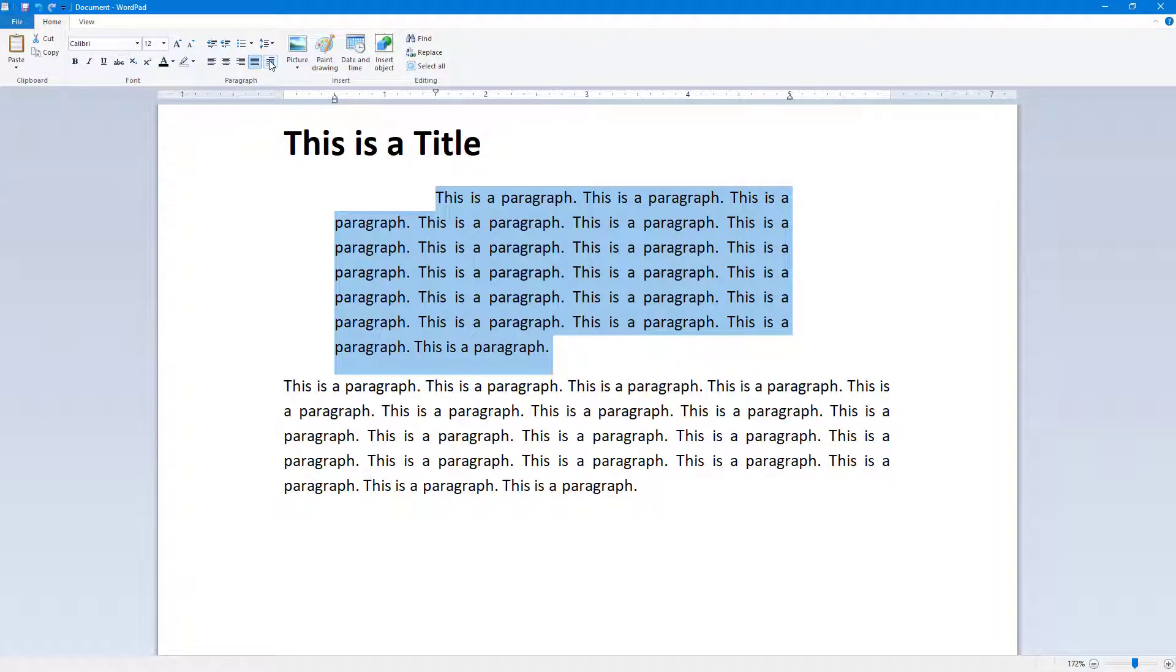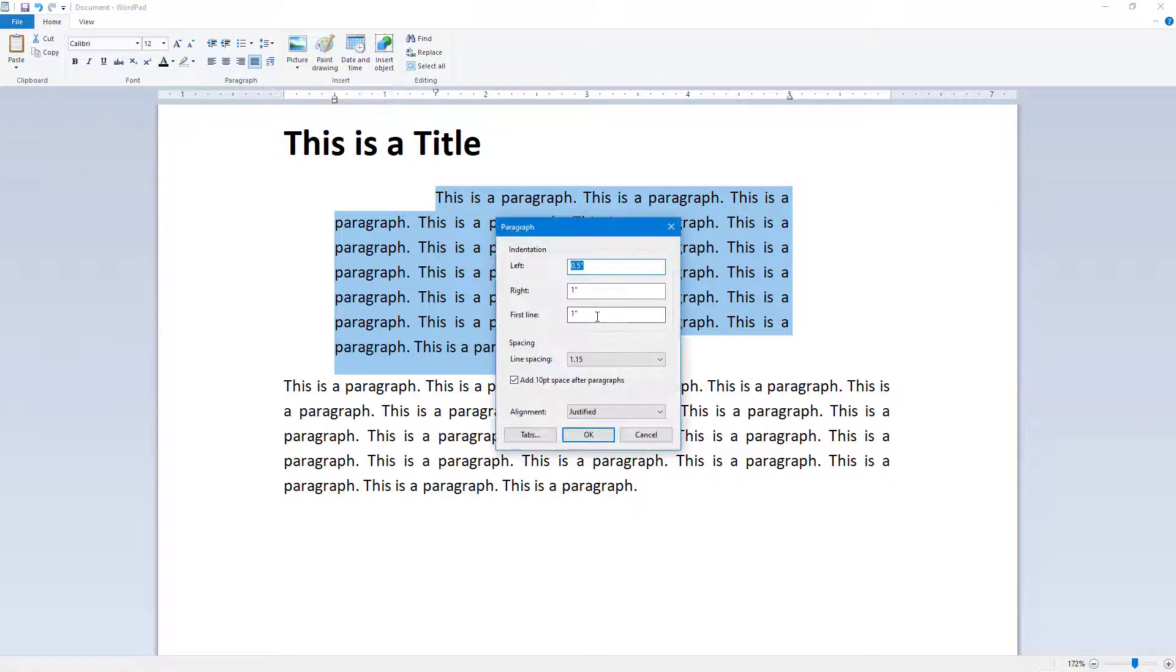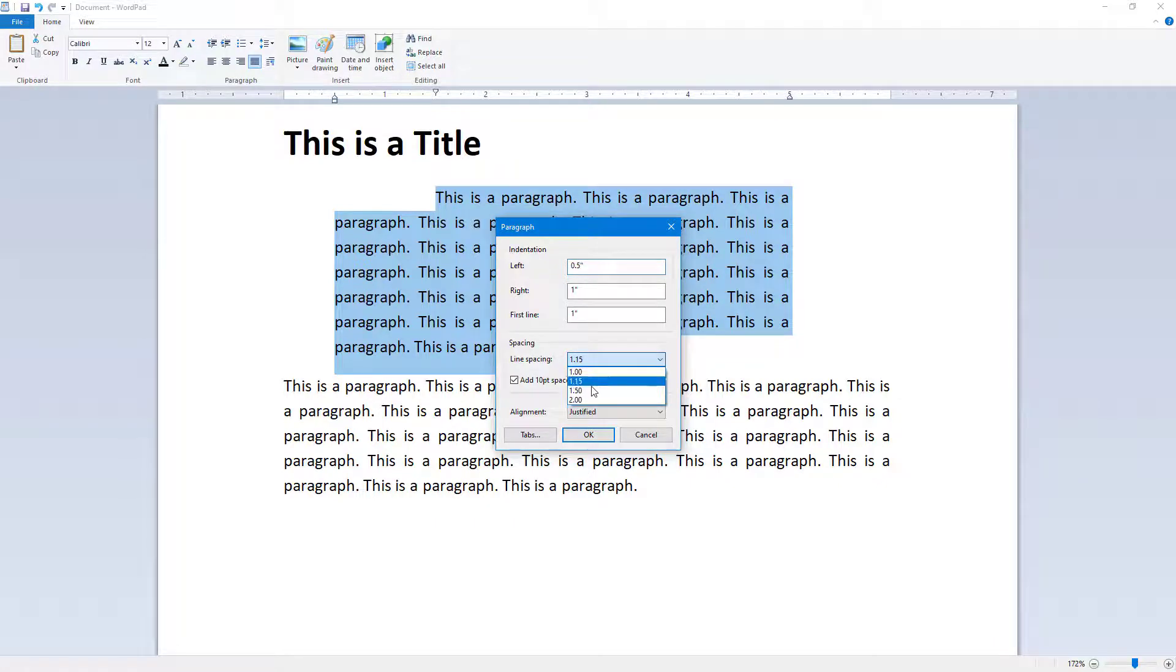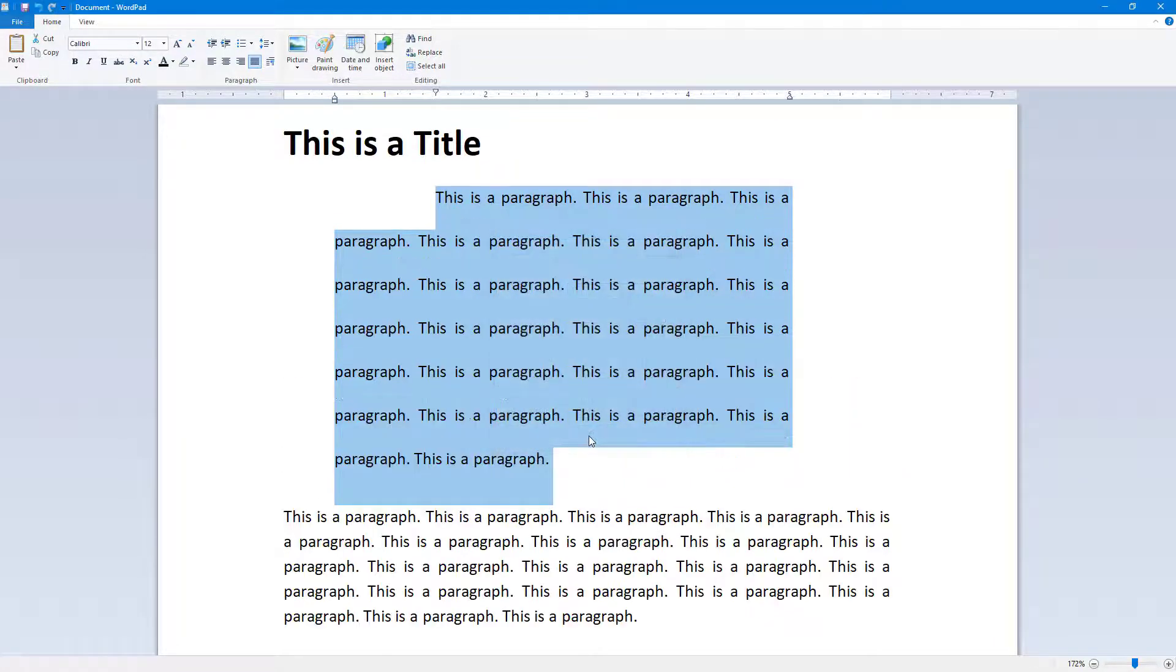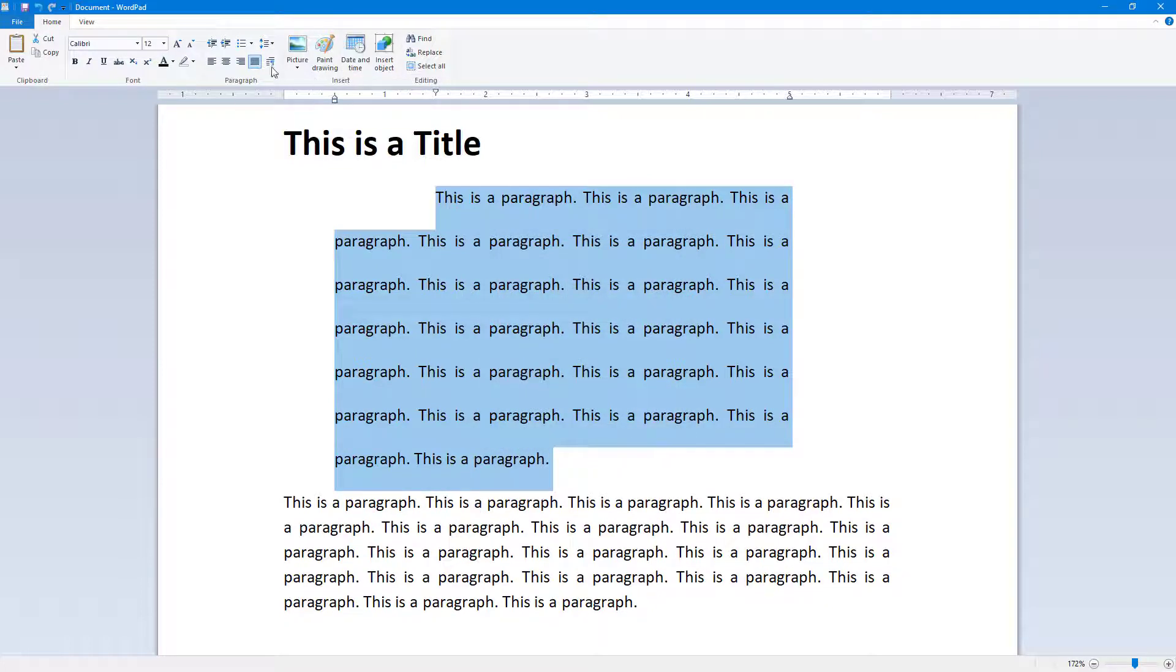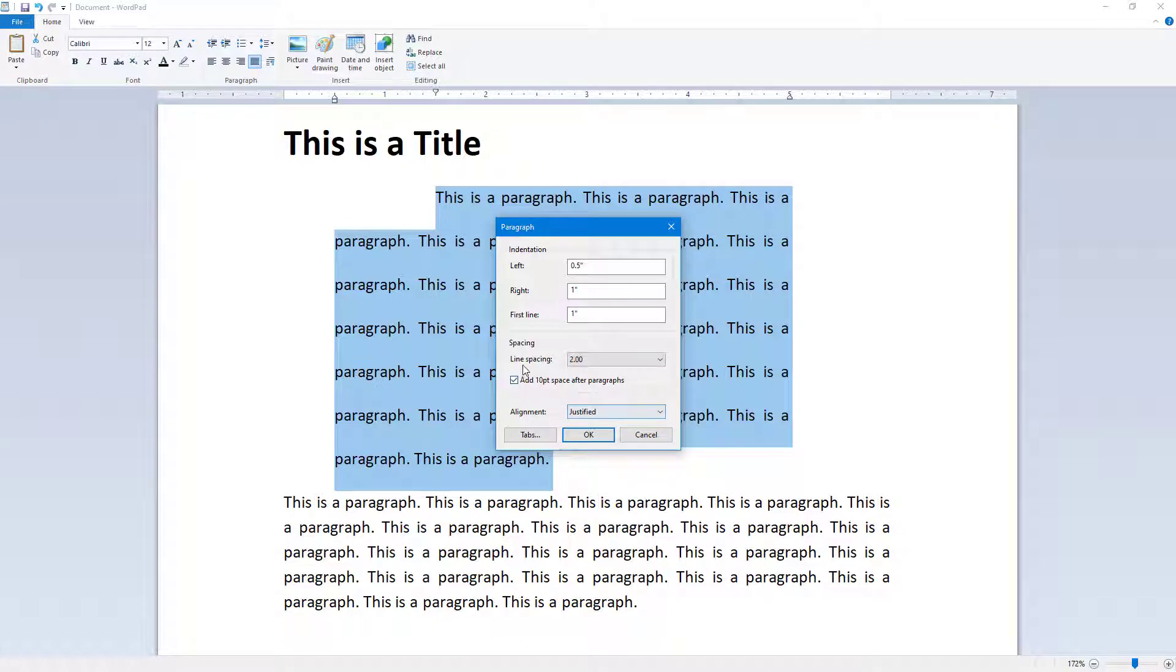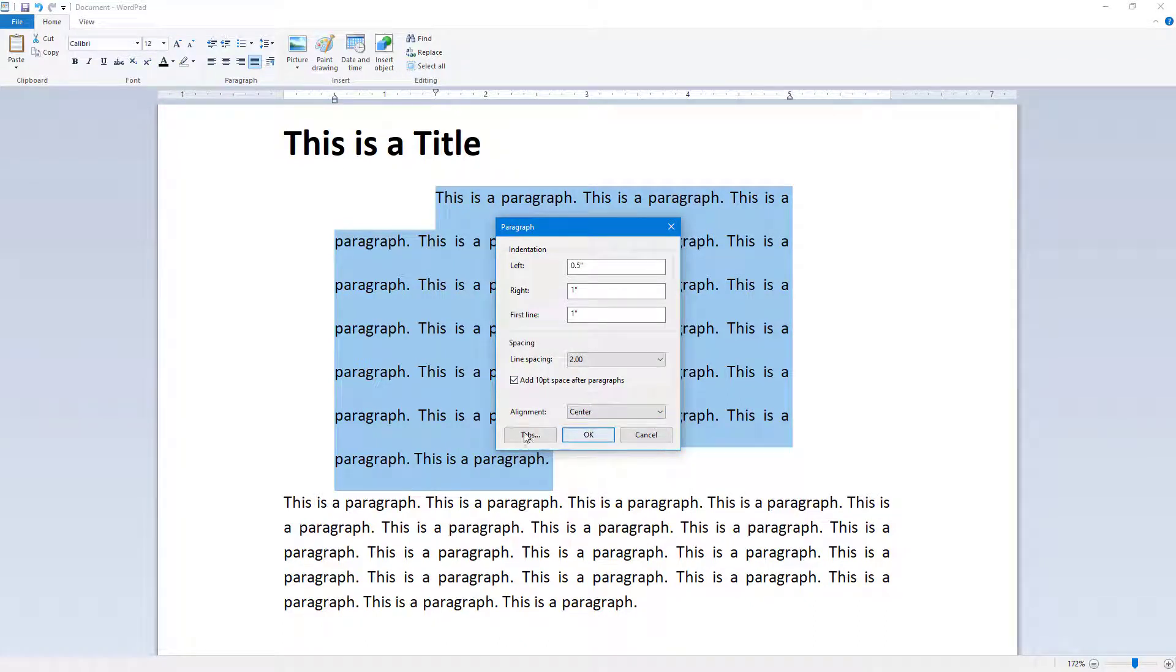You can change the line spacing and add spacing after paragraphs, like 10 points, according to your preference. You can also change the alignment settings.